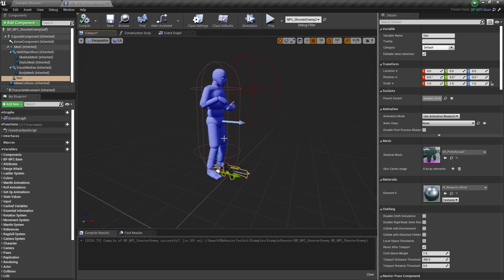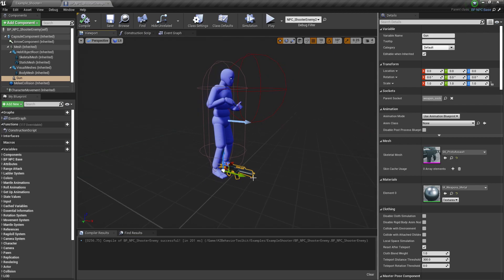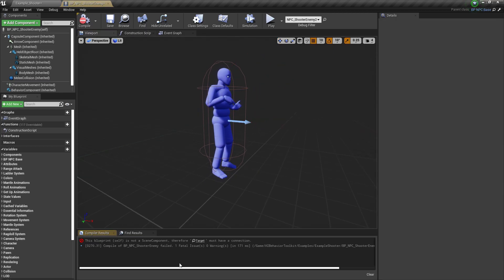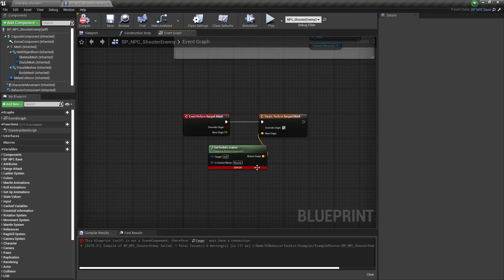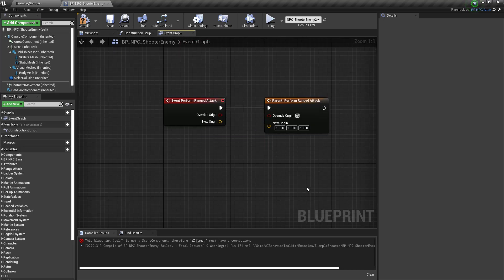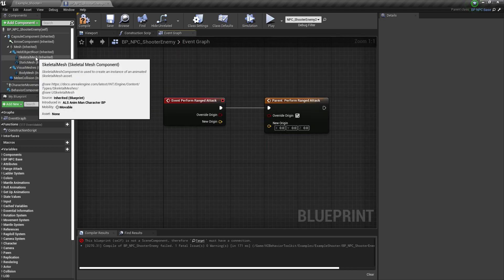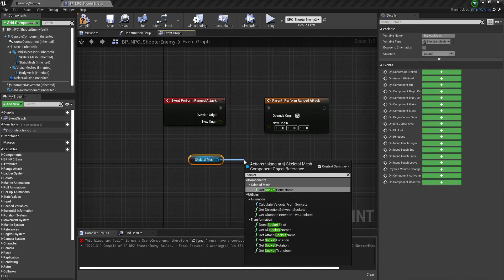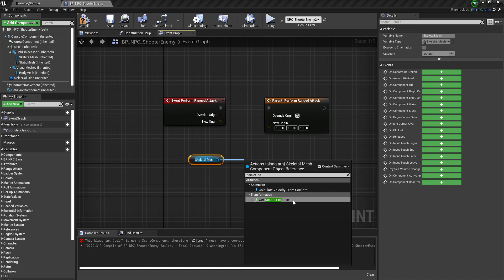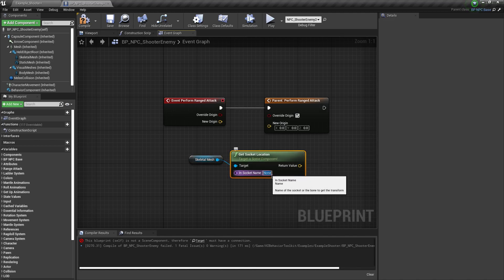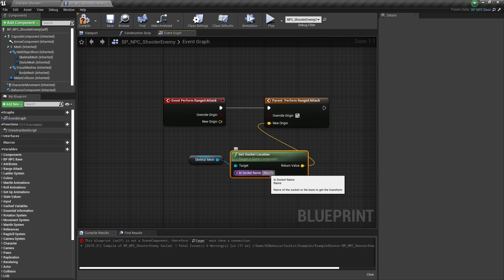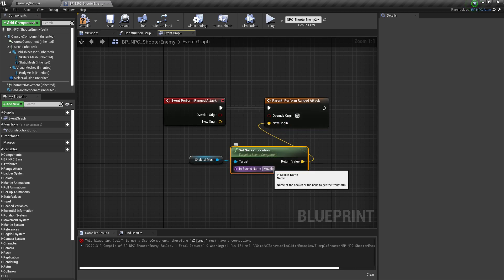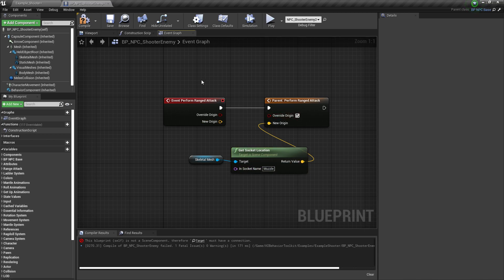We're going to delete this gun here — that's going to give us some errors which I'll fix. We're going to use the skeletal mesh from Held Object, get the Socket Location, and put 'muzzle' in here. That's the name of the bone that's going to spawn the projectiles.